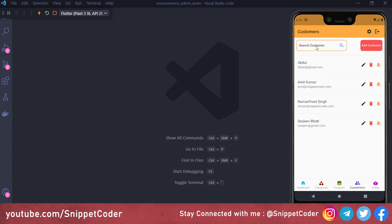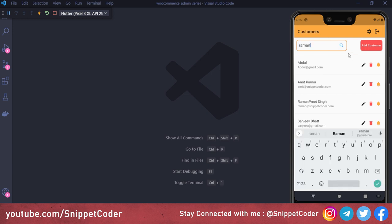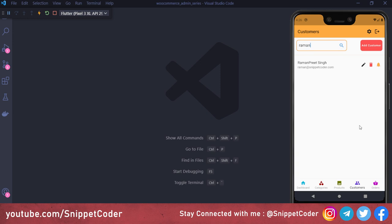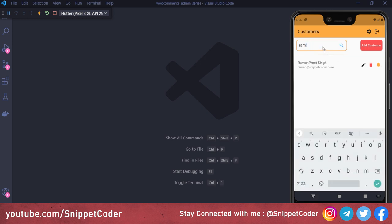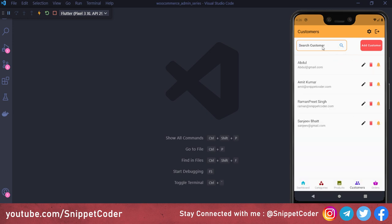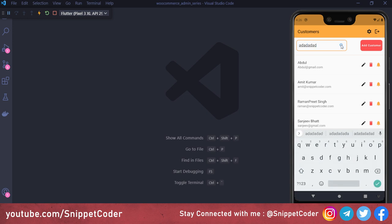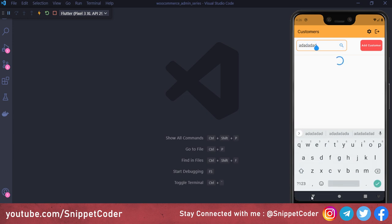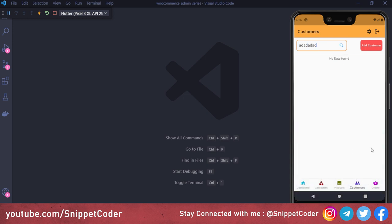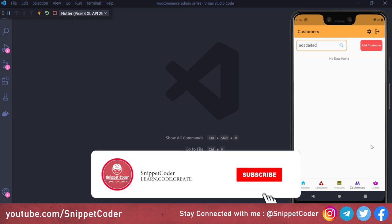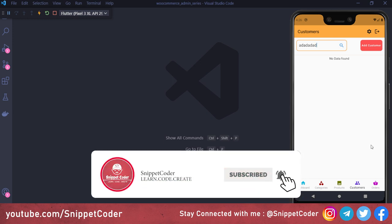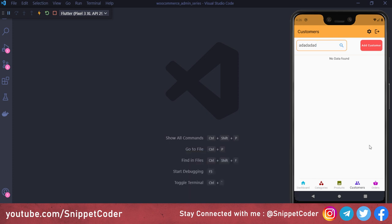We also have a search option where we can search customers by first name. Entering text and clicking search returns results; removing the search and clicking again loads all data. If incorrect text is entered, it shows 'no data found'. Before starting, if you're new to our channel, subscribe and click the bell icon to get notified about our latest videos.